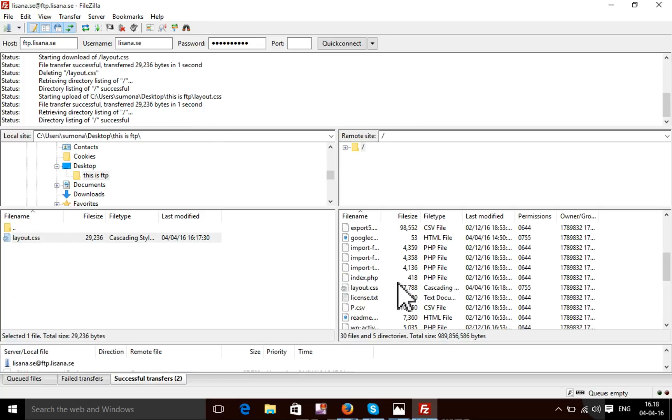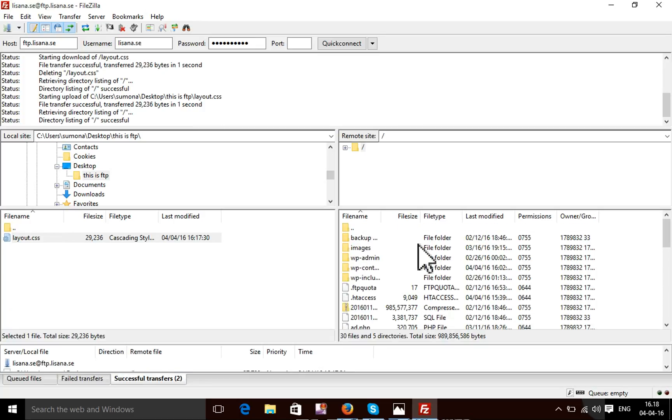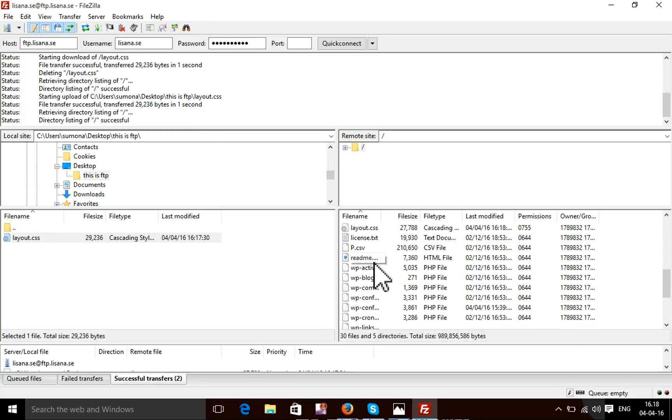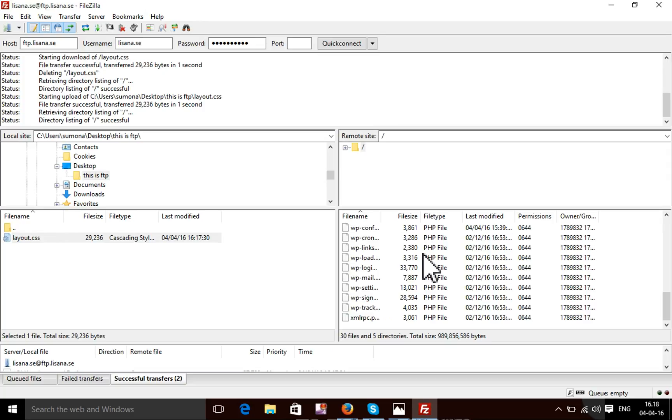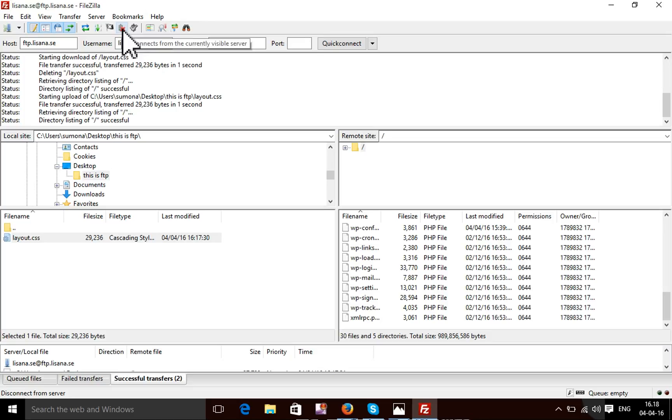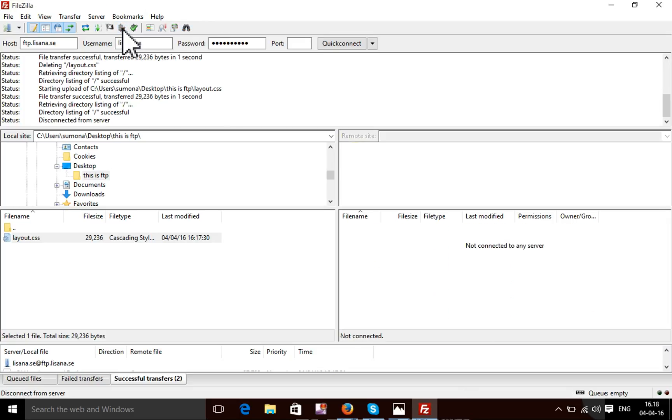From this way, you can download, edit any file, any type of project. You can download, upload, edit, delete using the same process. After completing your work, you need to disconnect your FTP. Thank you.